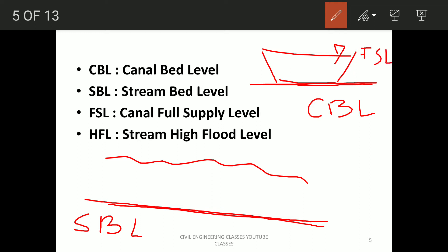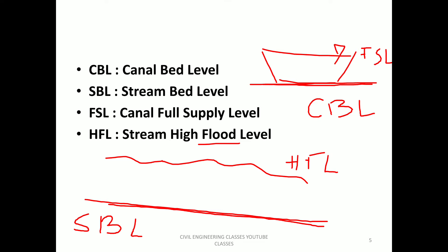Next is the stream high flood level. The stream is the natural drainage, which is a river. So the maximum flood water level in the downstream is called the high flood level. These three terms — canal bed level, stream bed level, and canal full supply level — are important for describing cross drainage structures.